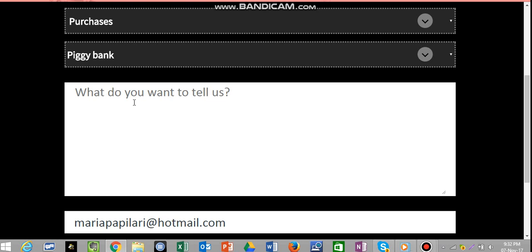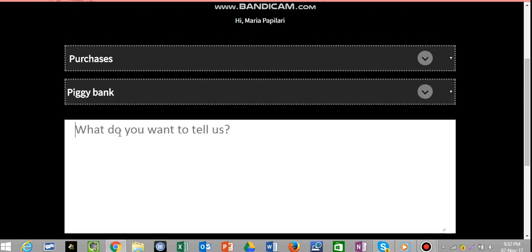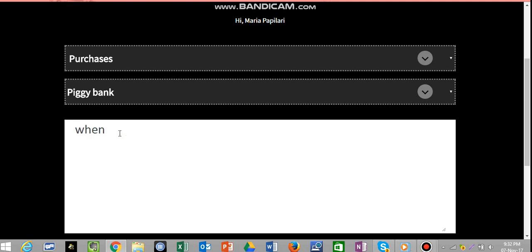What do you want to tell us? Well, what you should tell them, for example, if the problem was a purchase with the piggy bank, is to tell them how you bought, when you bought, what browser you were using.